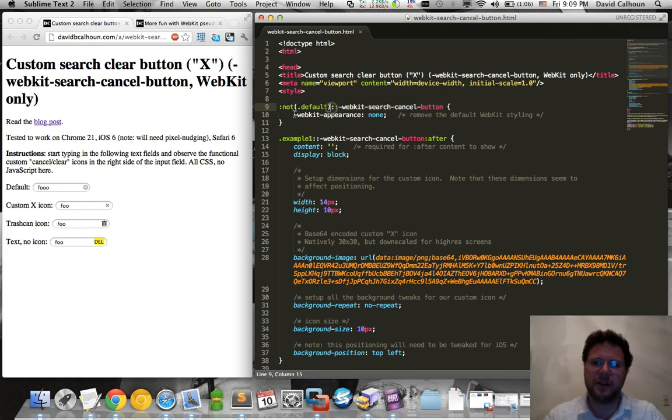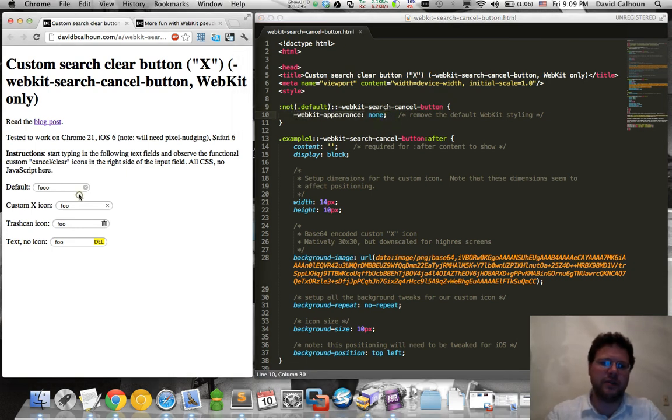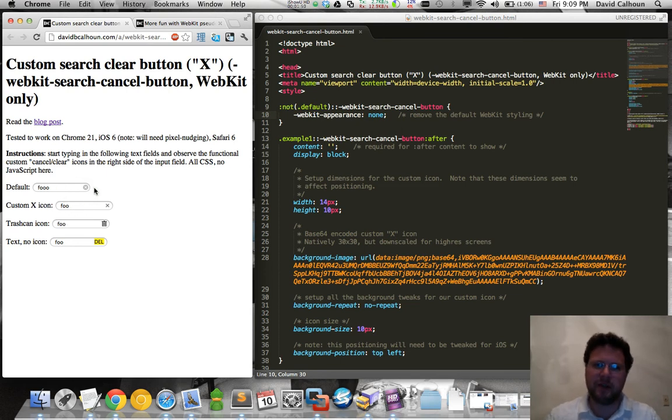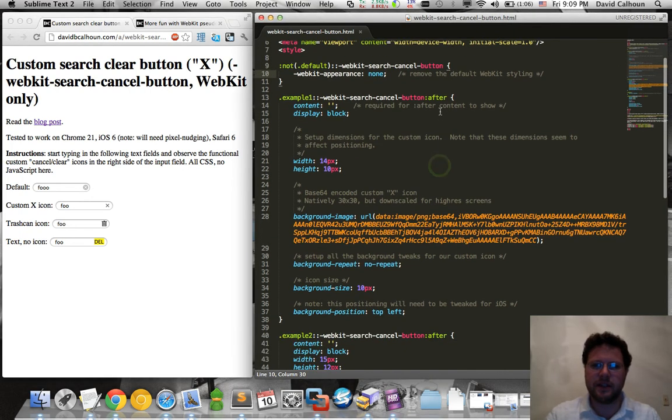So we can target it and we can say webkit appearance none. All we're saying here is don't show this default X icon. So that's cool, I mean we can turn it off if we don't like it, but really we like the functionality I think. We just want to change the appearance probably, right?